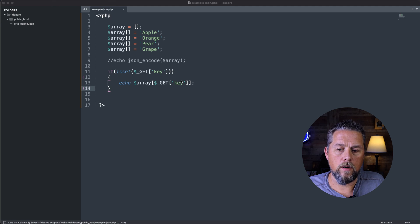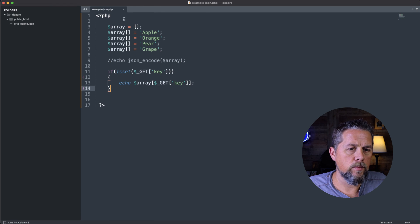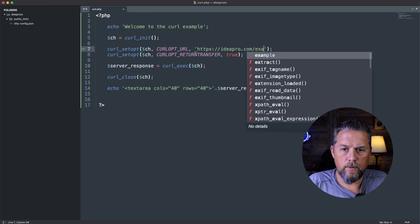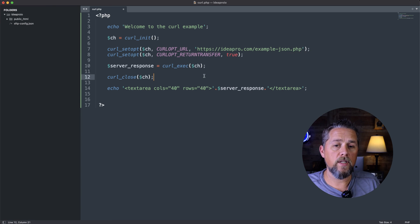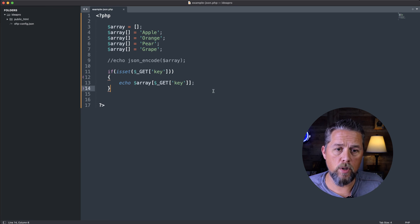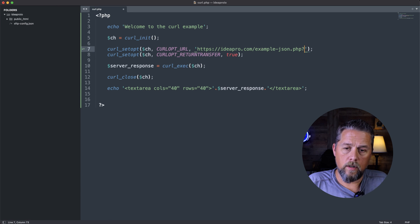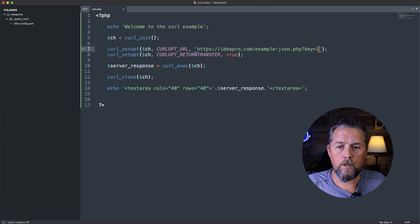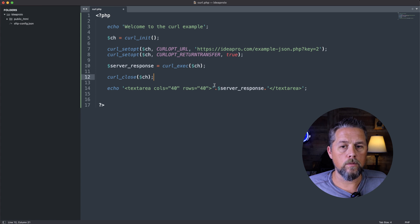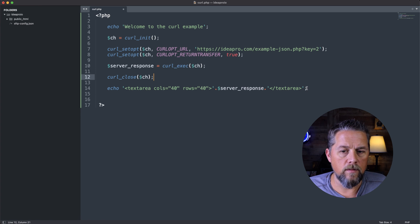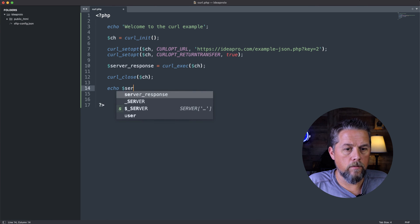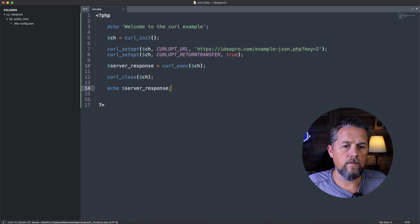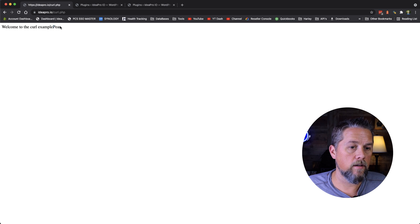So now on our call here, we can say ideapro.io, what was that page that we did? Example-json.php. Of course, we're not pulling json this time. We're just pushing that key. So we could say question mark key equals 2. What is the key 2 in that array? So question mark key equals 2. Now let's get rid of this and just echo out the server_response. Save, and we come back over and we refresh this page. And now we have pear here.